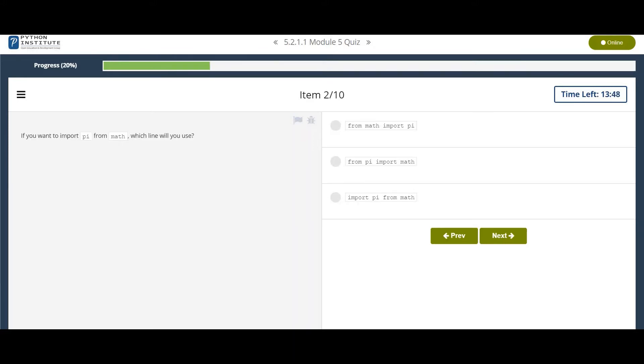If you want to import pi from math, which line will you use? From math, import pi.